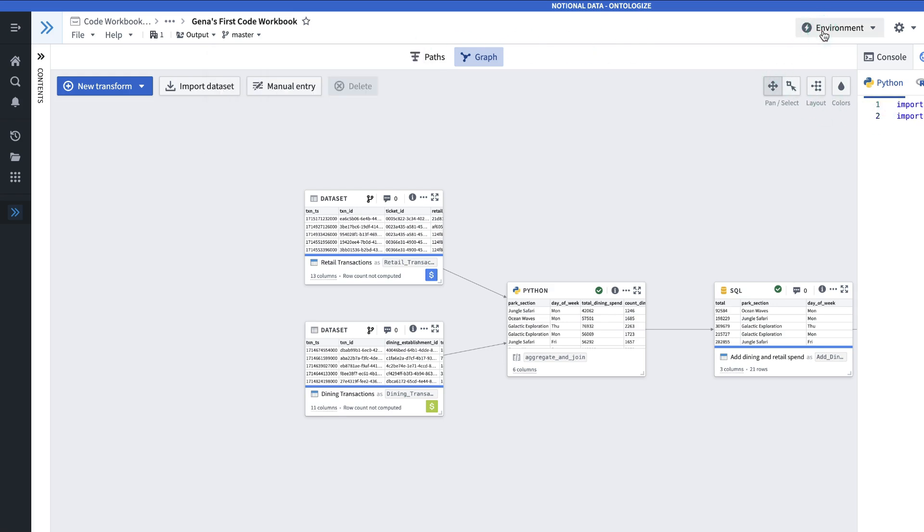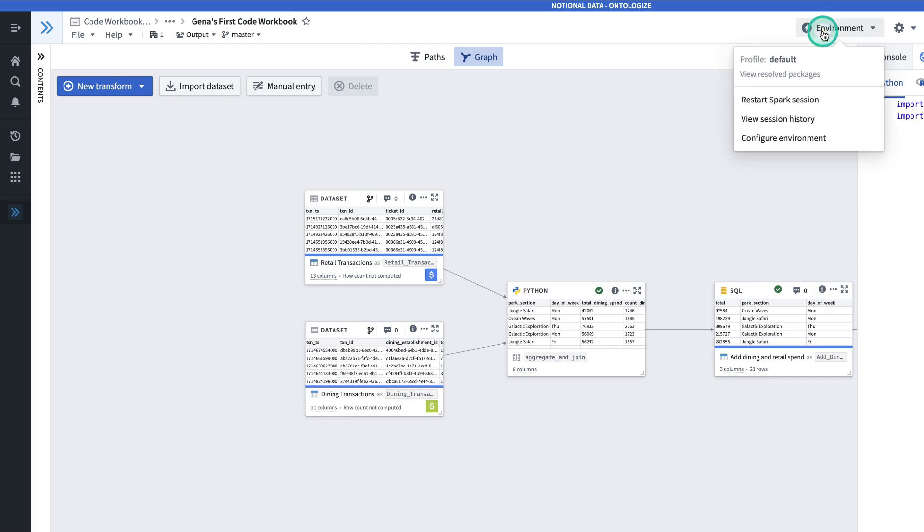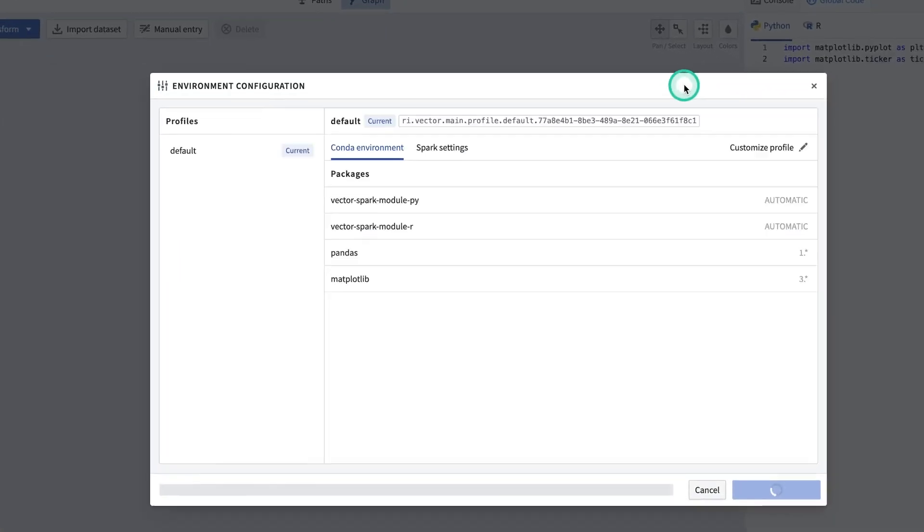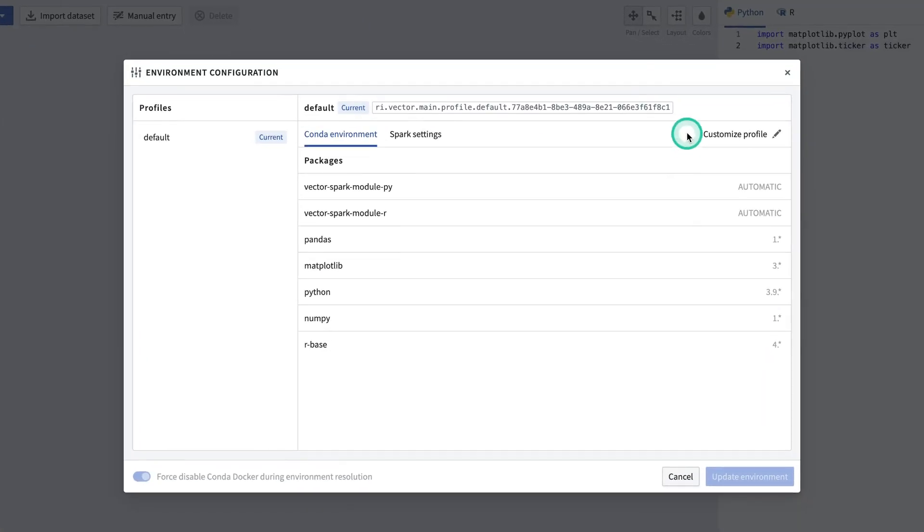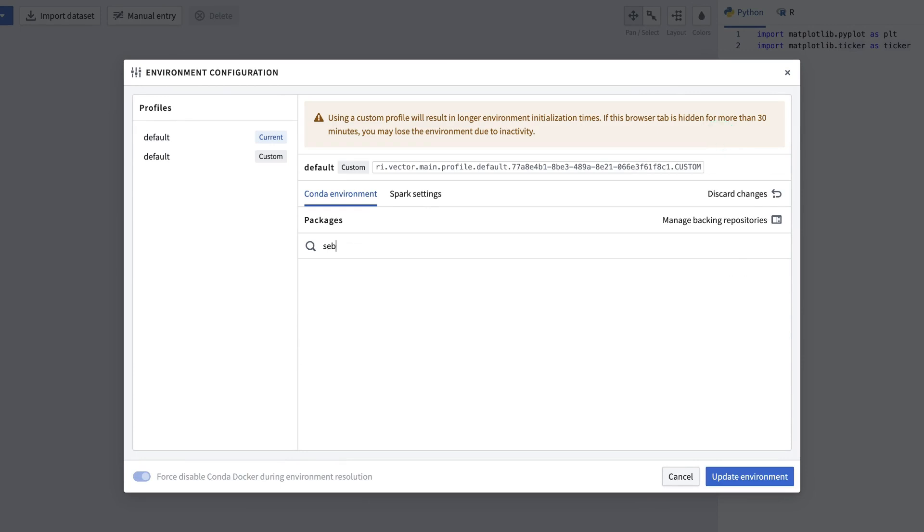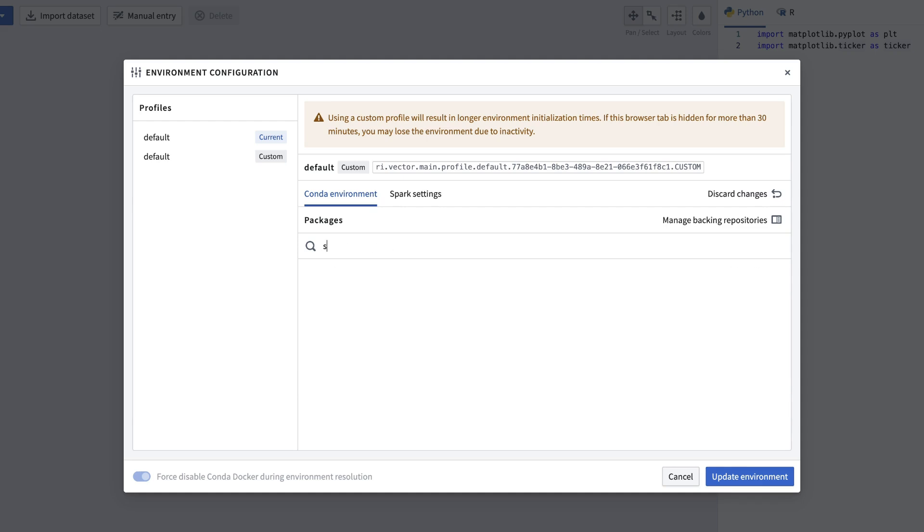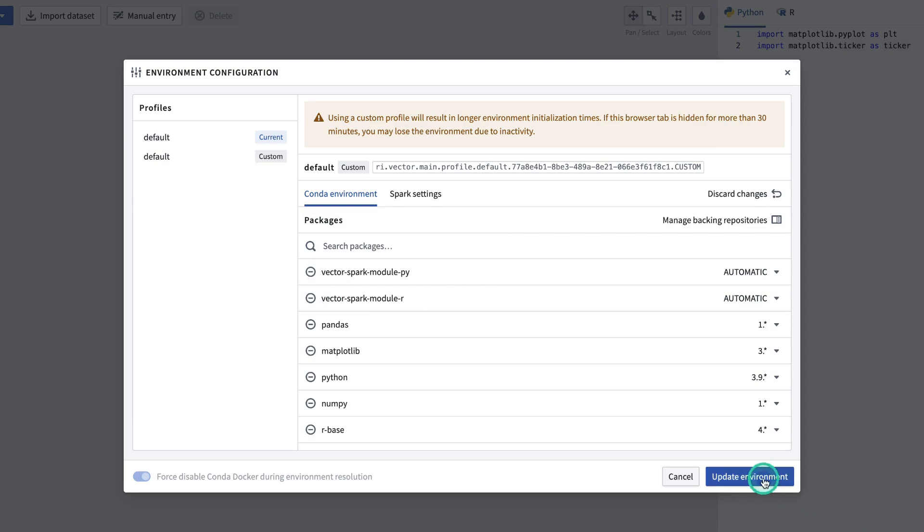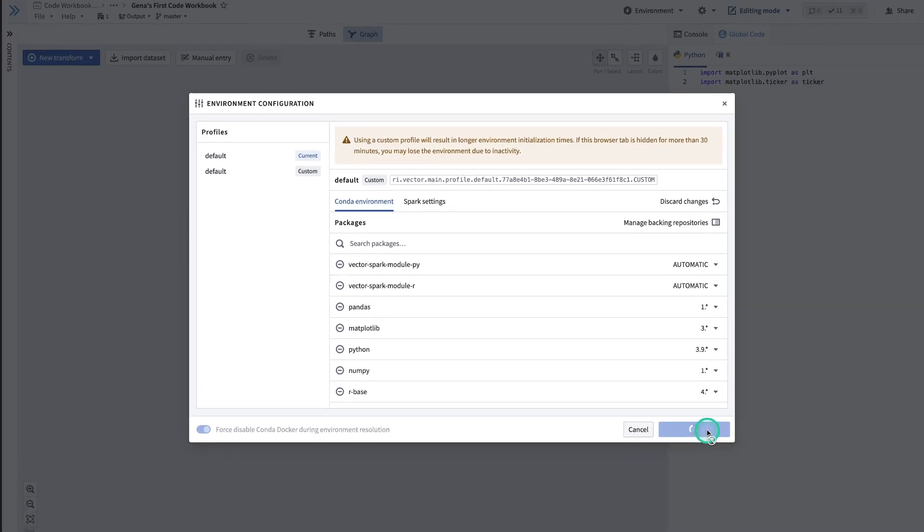Say, for example, I wanted to add a new package. I can go to Configure Environment, Customize Profile. If I wanted to add Seaborn, for example, I can search for Seaborn, click Add, and then update the environment.